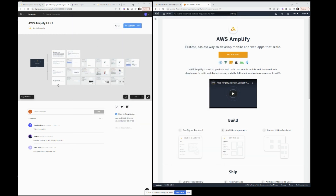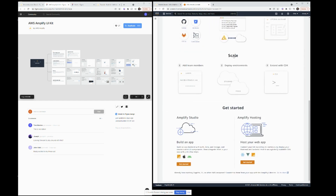At least in this public beta phase, one of the items in the documentation is that you do need to use the AWS Amplify UI kit. I did see in the documentation that at some point in the future the goal is to use your own Figma file, but for now you need to use this existing one. So let's get started.